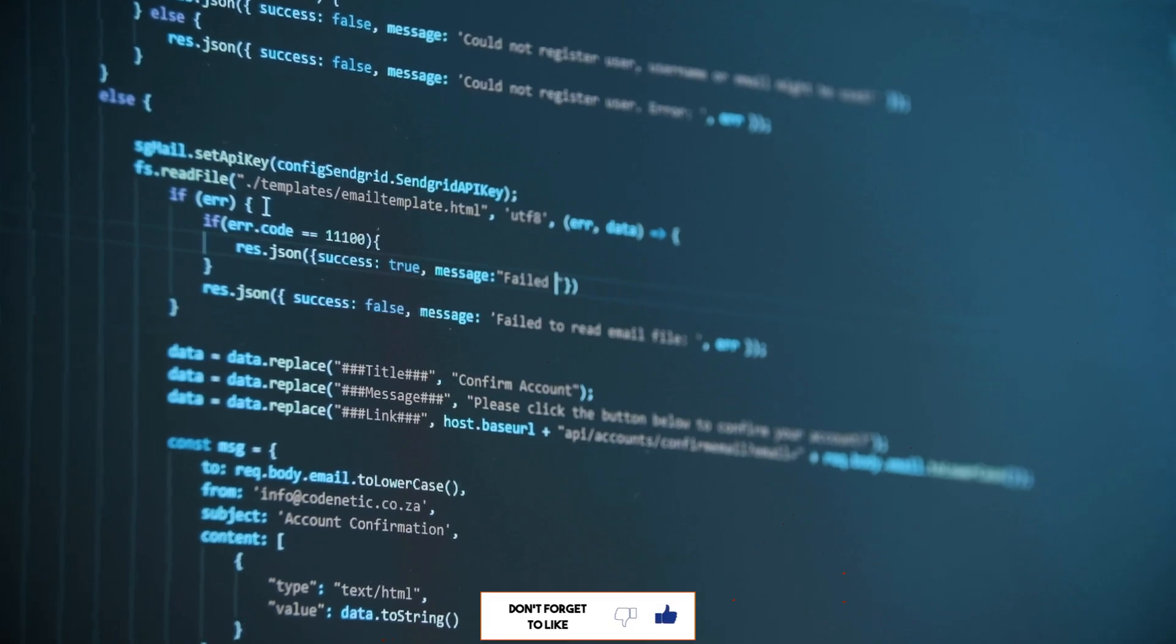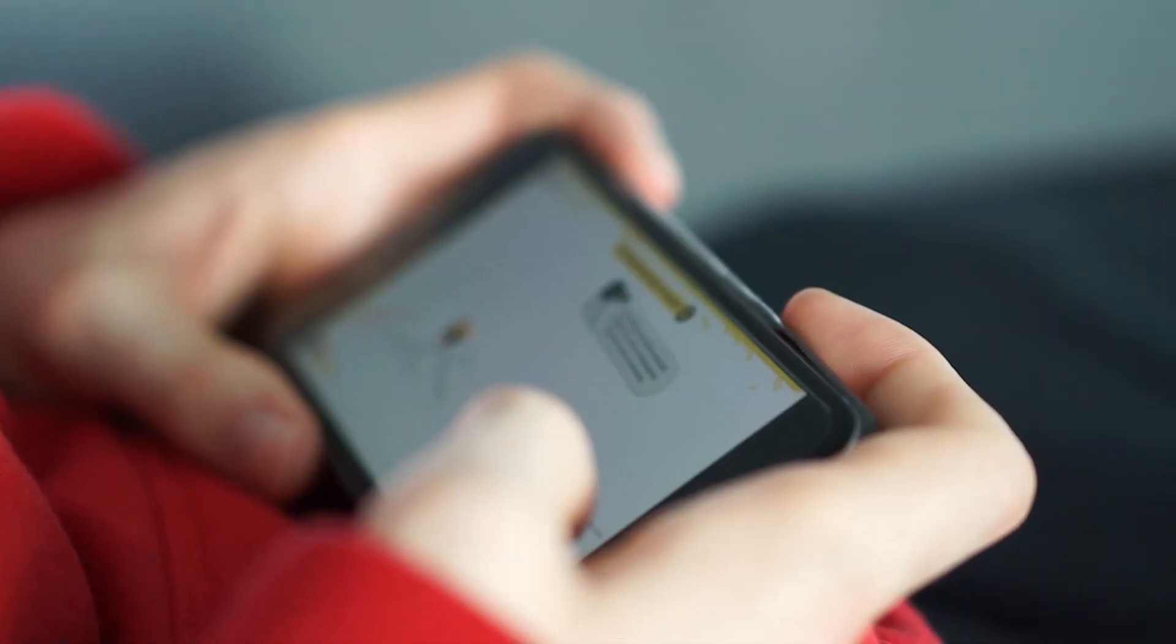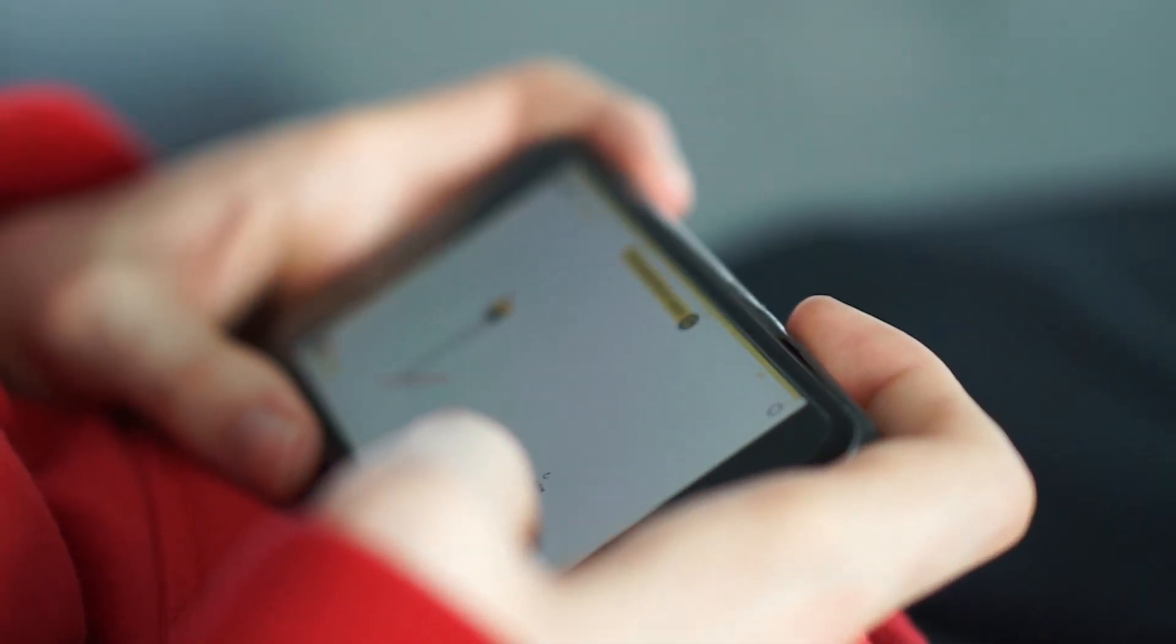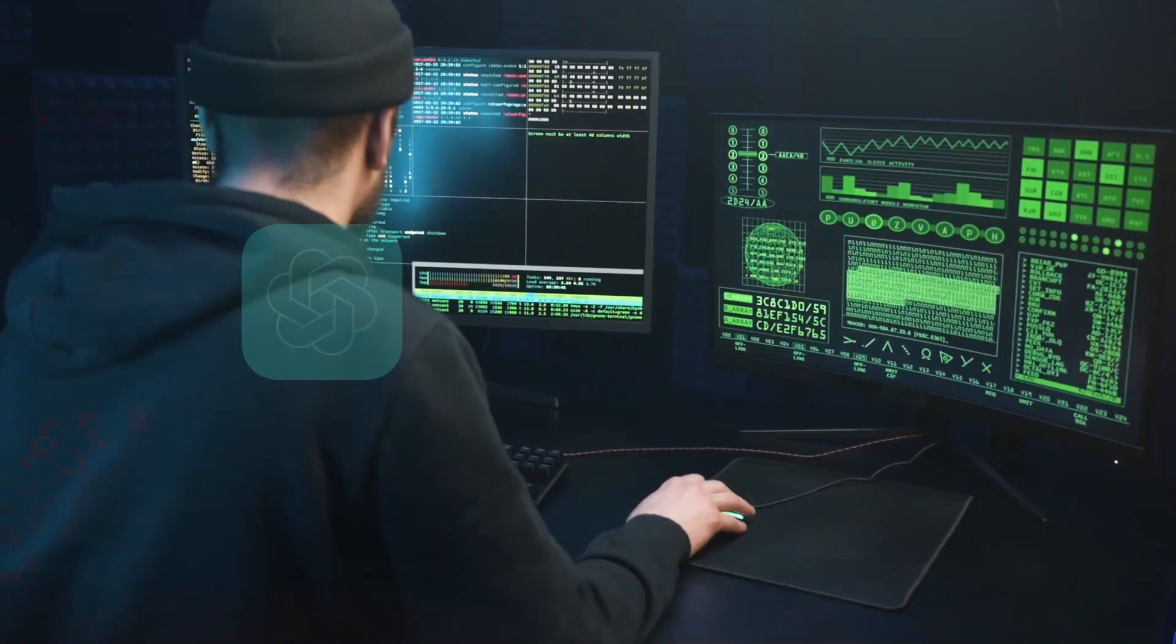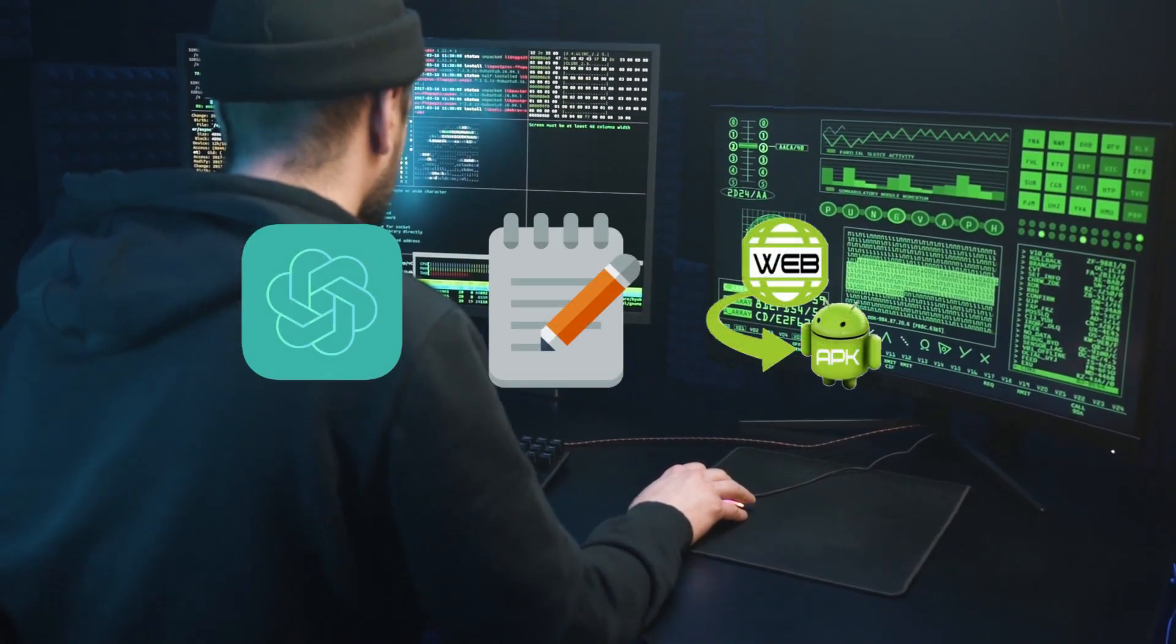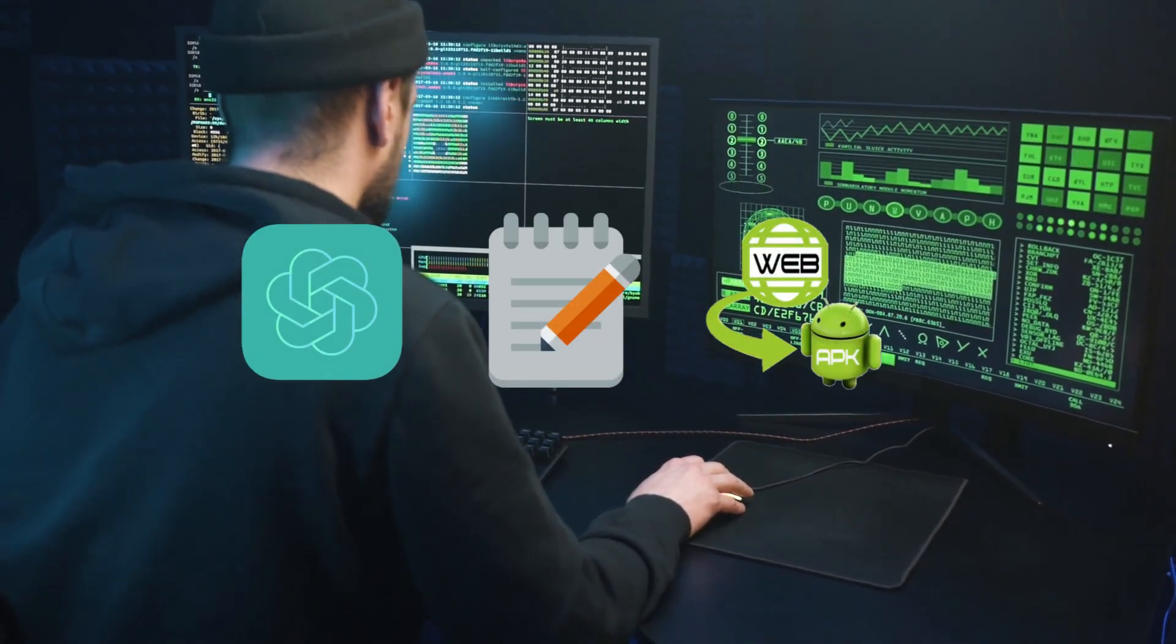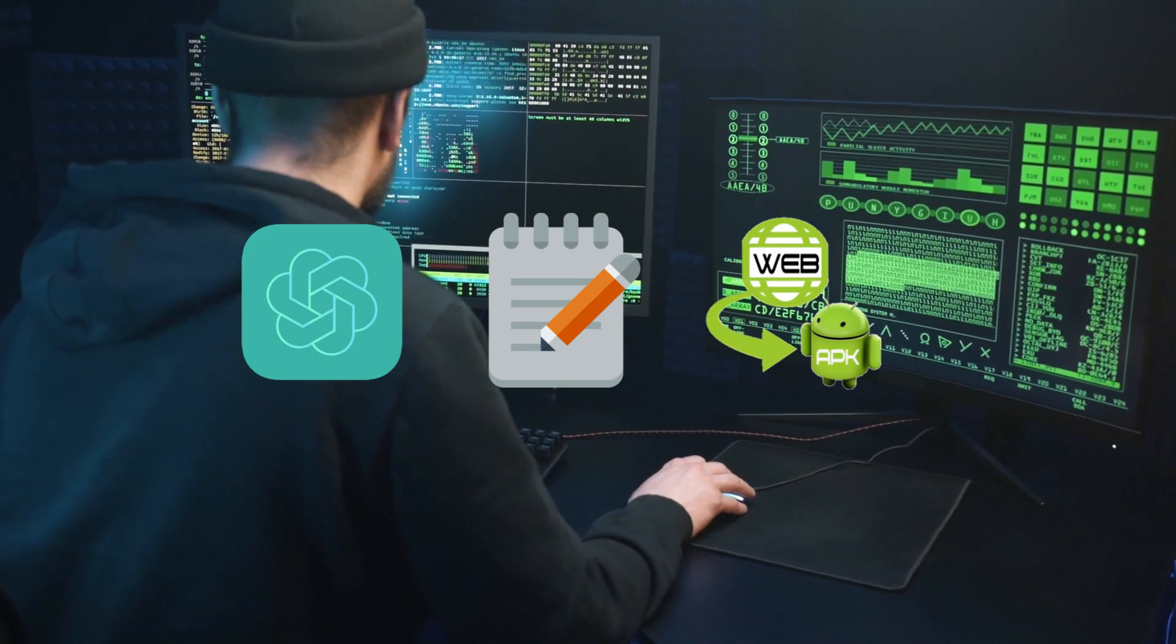Hello guys, in this tutorial I'm going to teach you how to build an Android app without writing a single code, using only ChatGPT, Notepad or another text editor, and web to APK software.